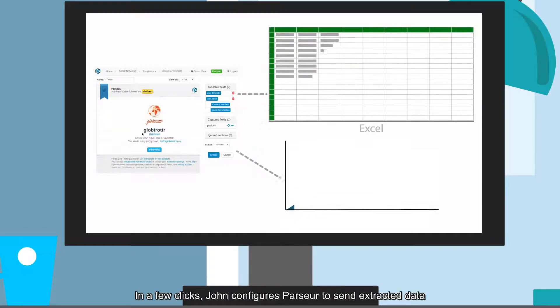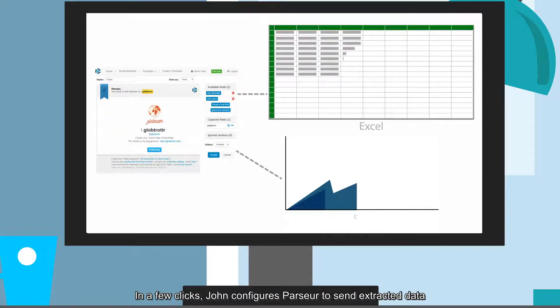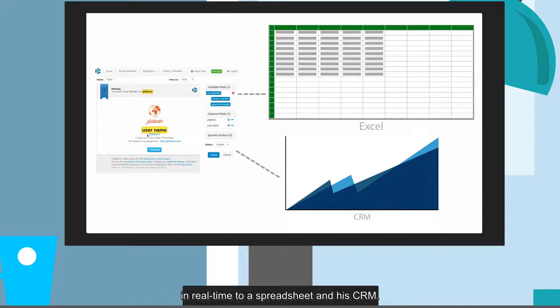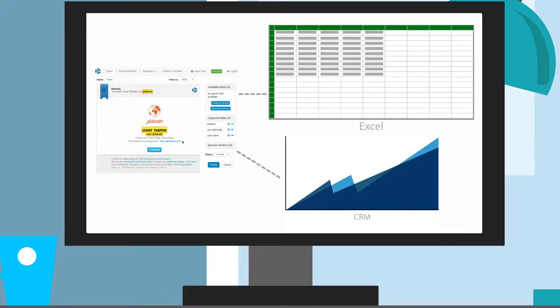In a few clicks, John configures Parser to send extracted data in real-time to a spreadsheet and his CRM.